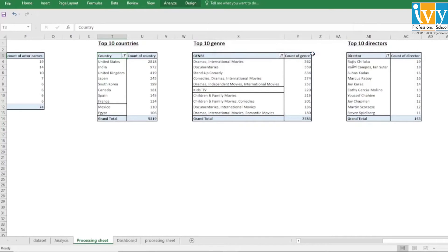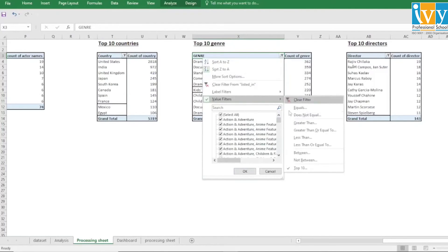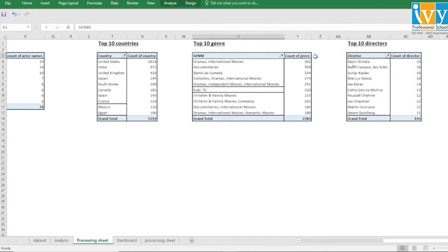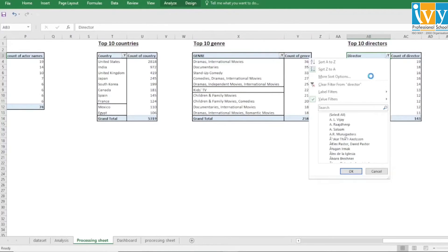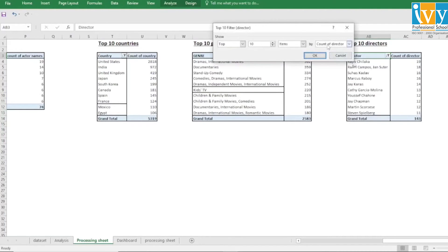Next, we have created a pivot table for top 10 genres, and applied a filter to get the top 10 genres by count. Lastly, we have created a pivot table for top 10 directors on Netflix, also using filters to get the top 10 directors by count.